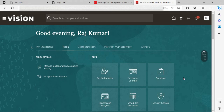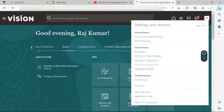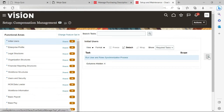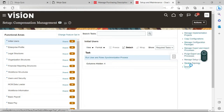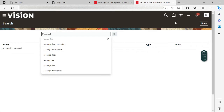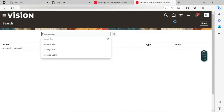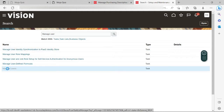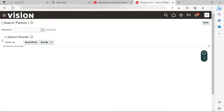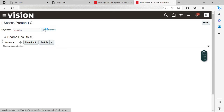Whoever we are going to assign as a buyer for an organization, we need to first check if that person or user exists as an employee. So go to Setup and Maintenance, go to the global search, click on search, and click on Manage Users. Now in Manage Users, I want Raj Kumar to be my buyer, so I need to check if Raj Kumar exists as an employee or not. Let me search with this keyword.